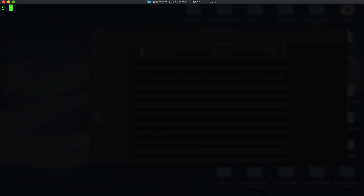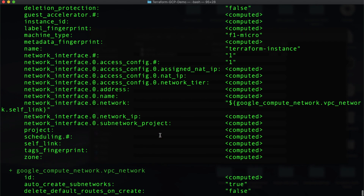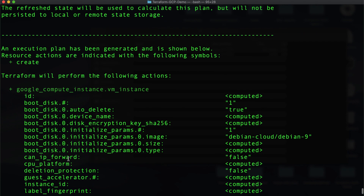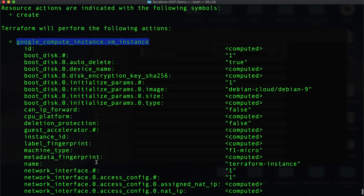Our next command would be terraform plan. Before applying the changes to GCP, we want to see what changes Terraform will make on our GCP account. Terraform plan will not connect to our GCP account but will only check what resources are to be created. Here it detected that it will add two resources — nothing to change and nothing to destroy. The two resources that will be created are the VPC network and the Google Compute instance called VM instance, with the configuration we have specified.